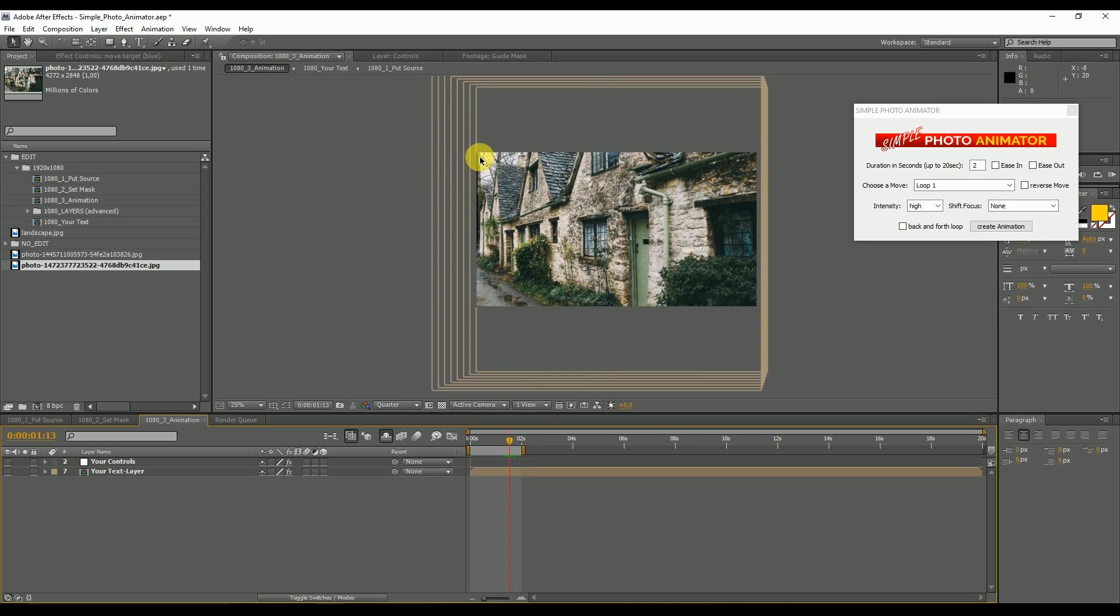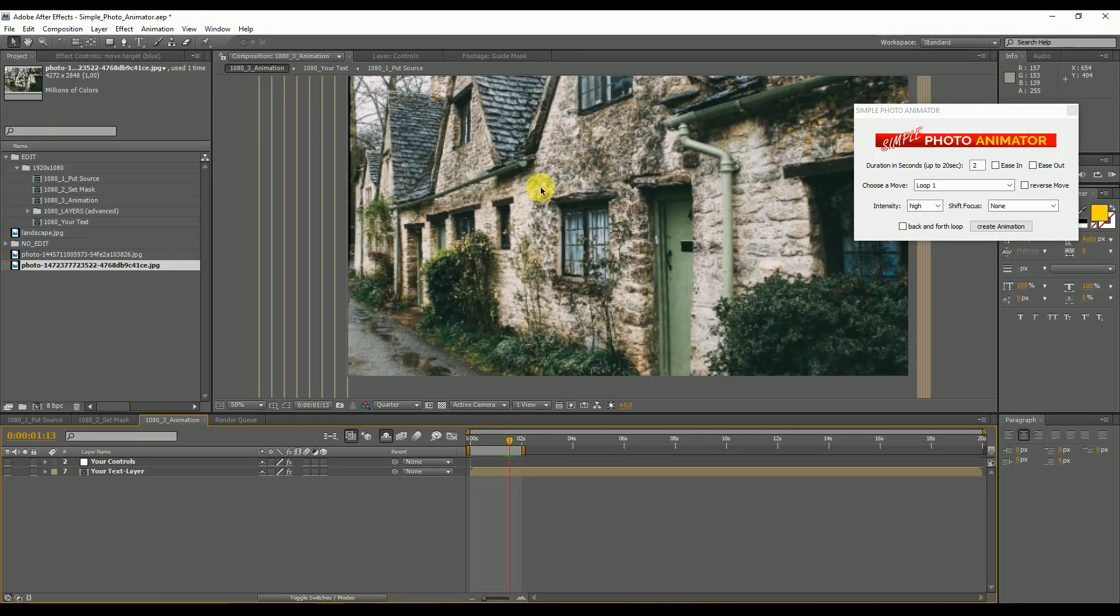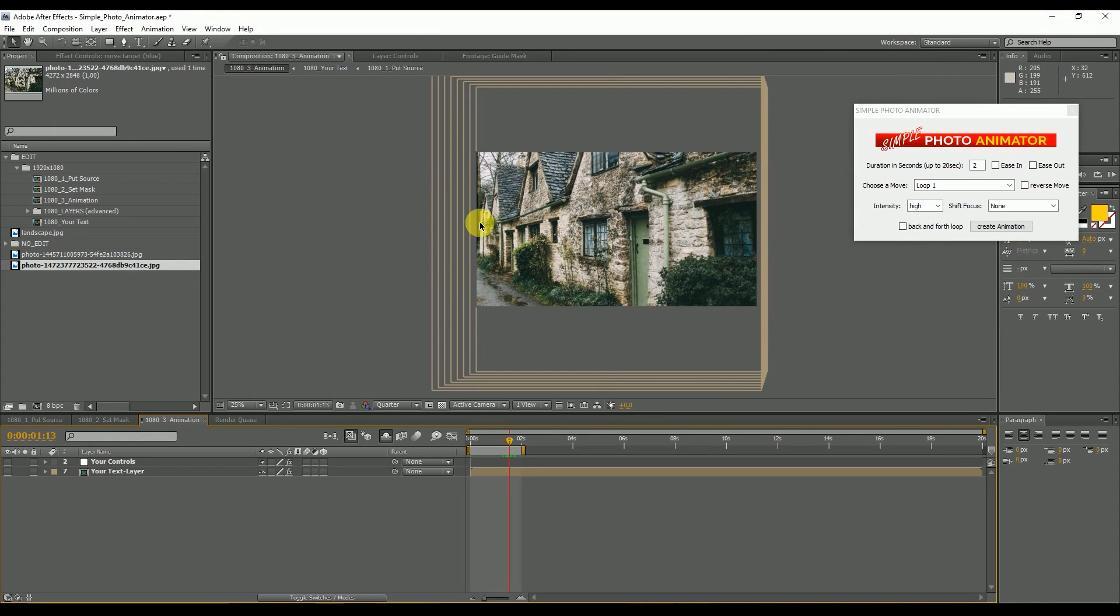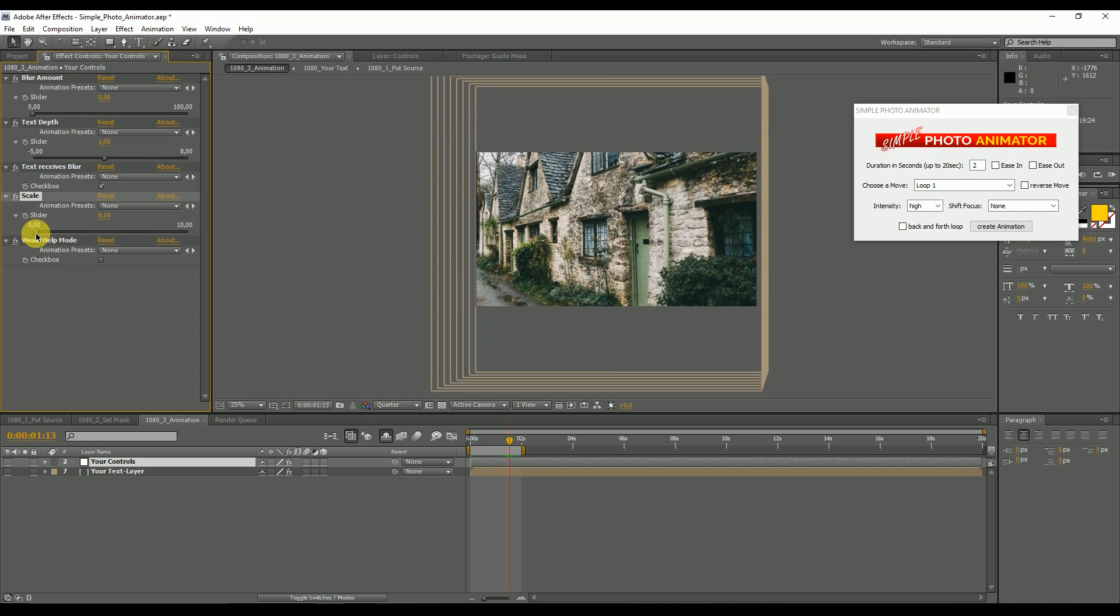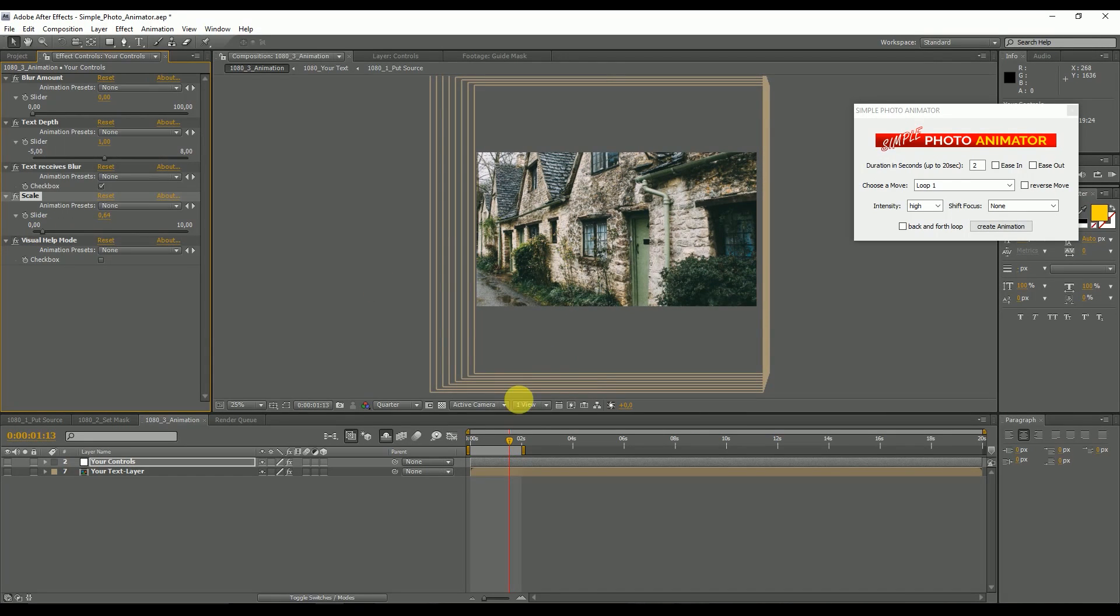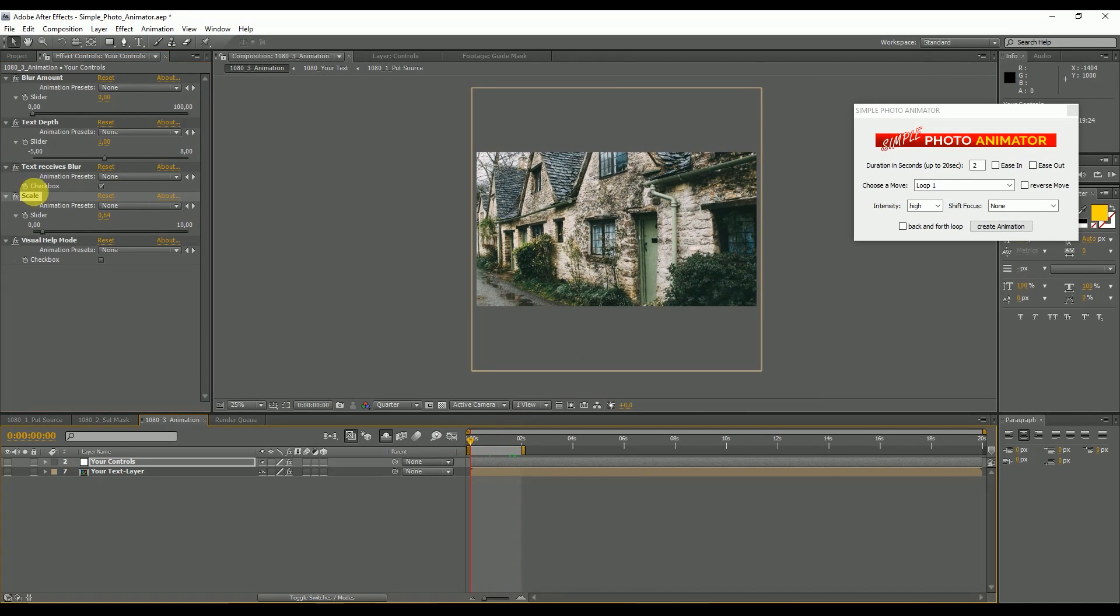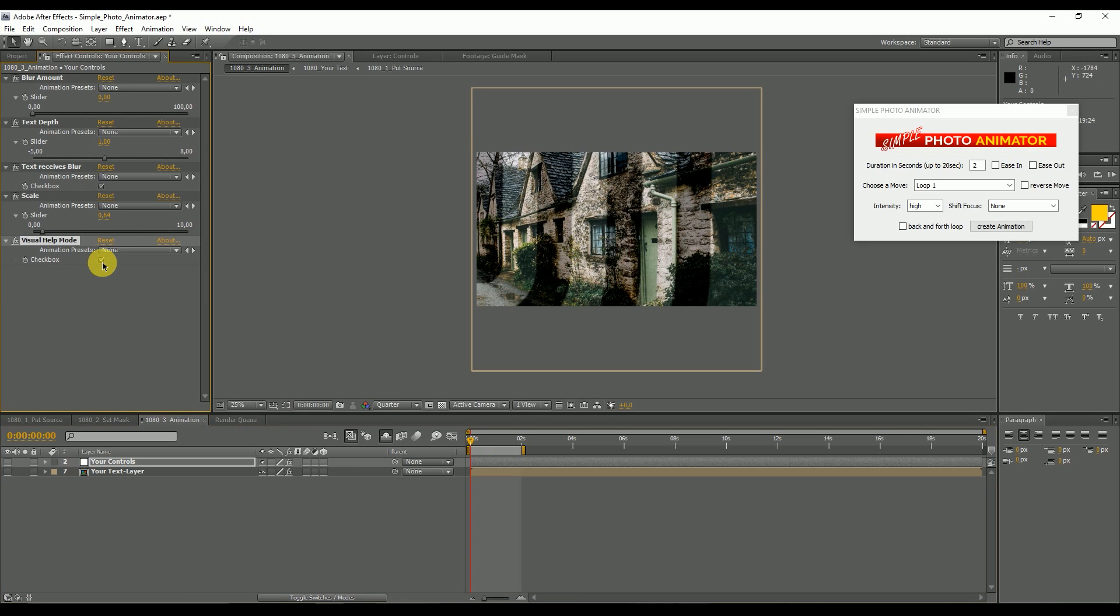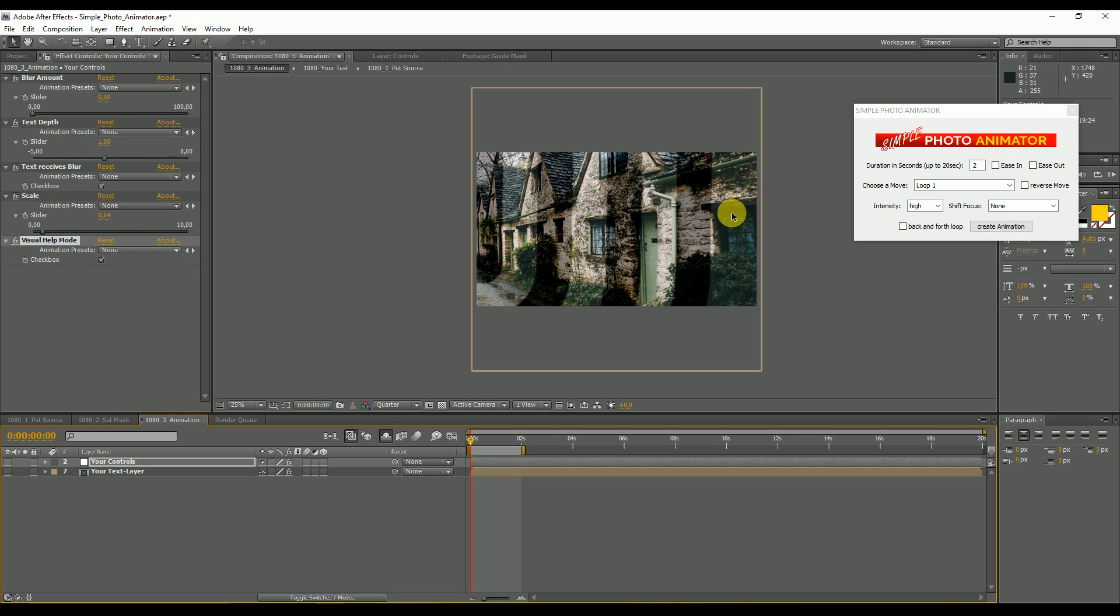To avoid this you simply go to your controls and scale a little bit into the picture so this won't happen. That's the only purpose of this scale slider. Then you got the visual help mode. This is basically helpful if you want to see where the focus is. This makes visible how the picture is divided into certain steps.